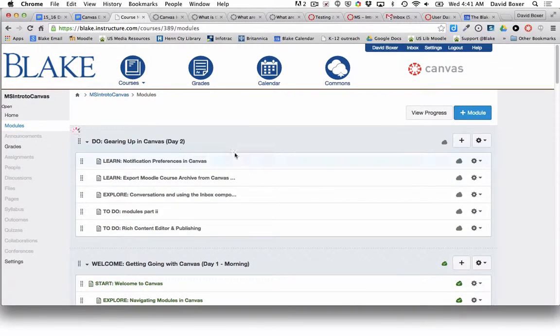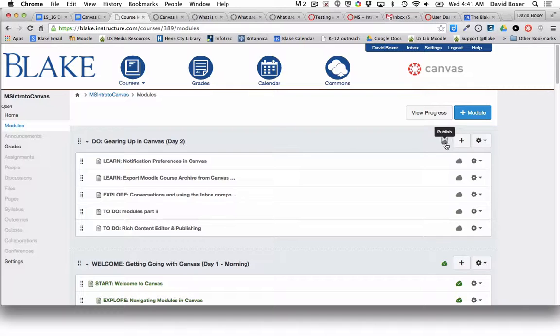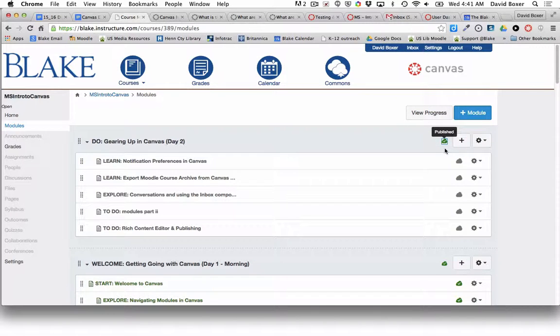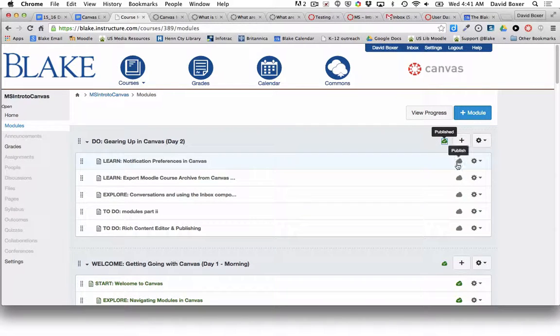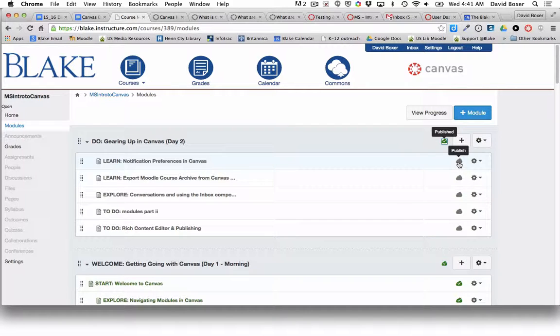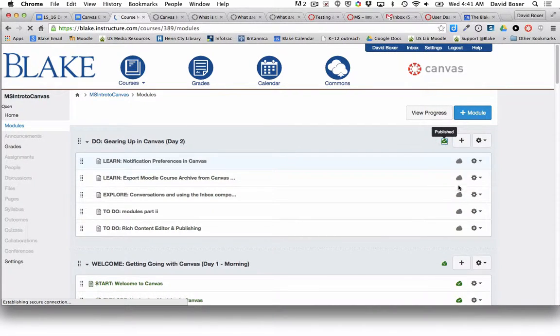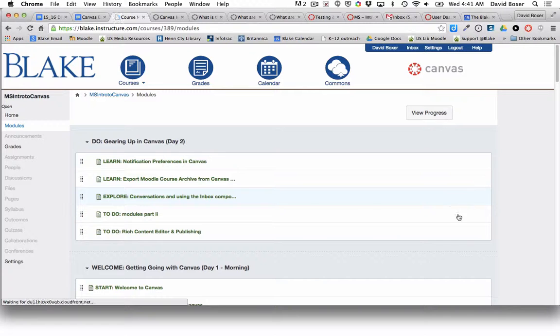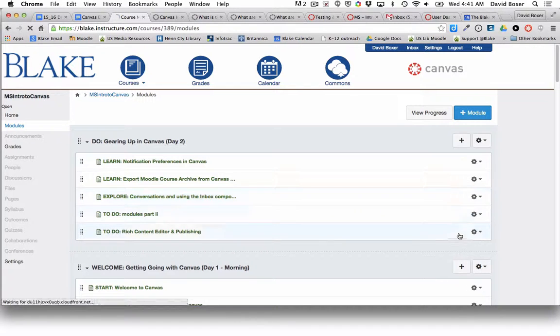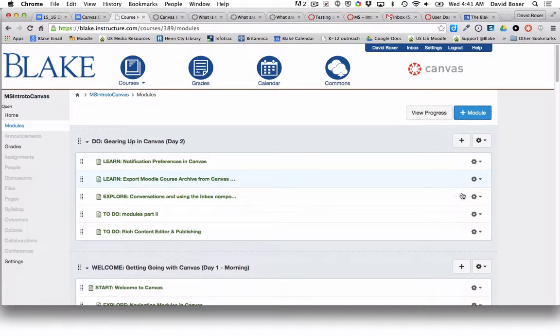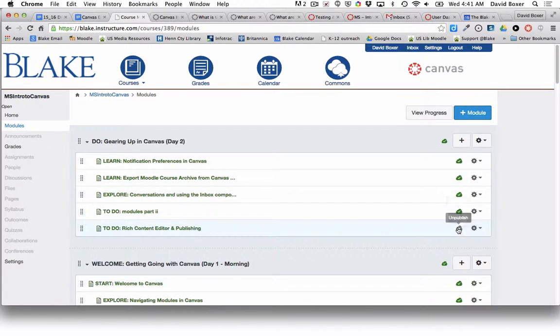Then I will publish that module. You'll notice that when I publish that module, when I refresh the page, it will publish all of the corresponding modules, all the corresponding activities within that module.